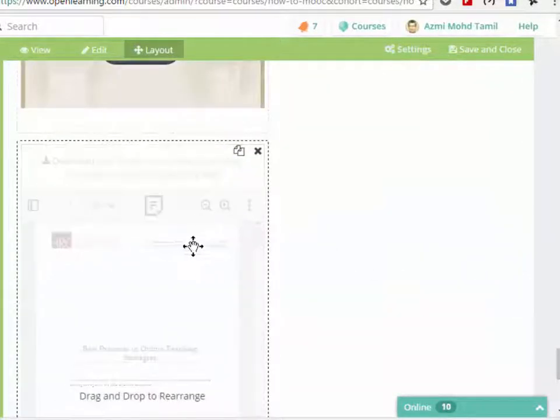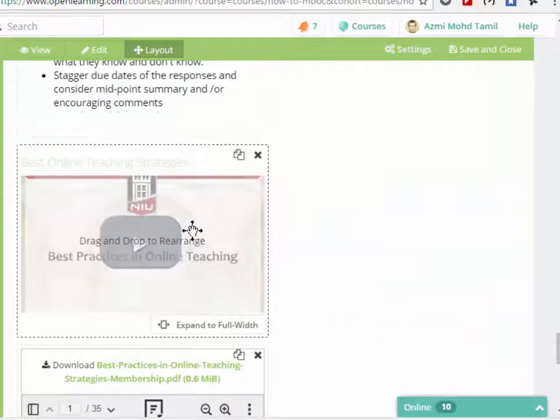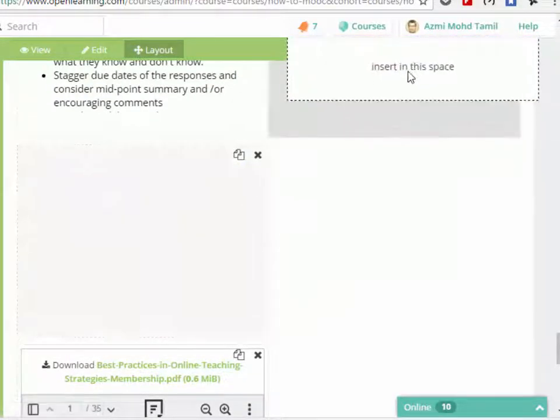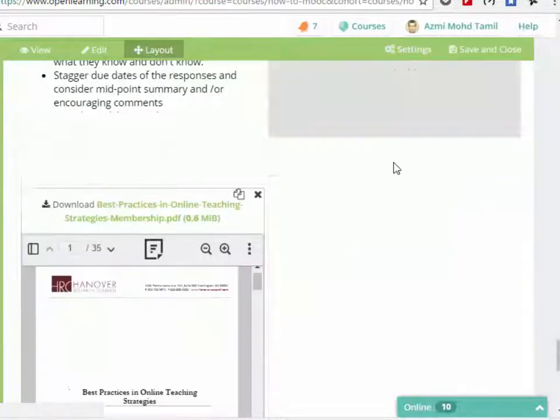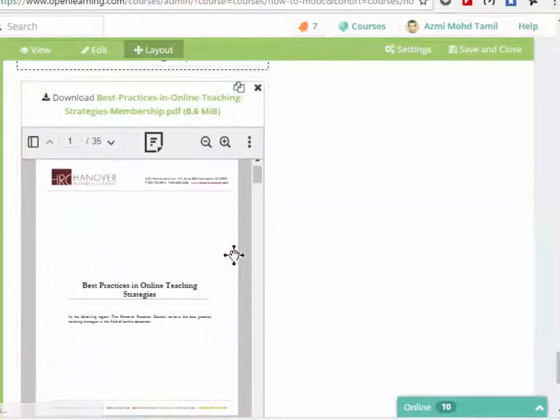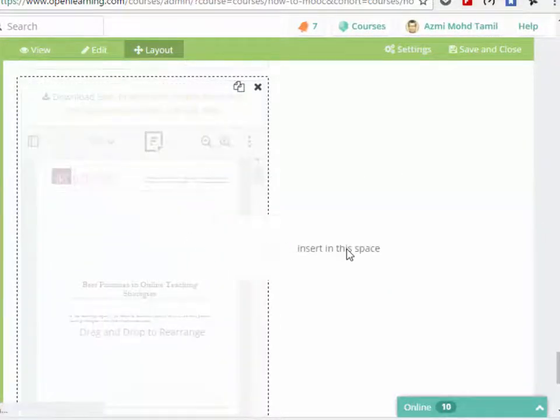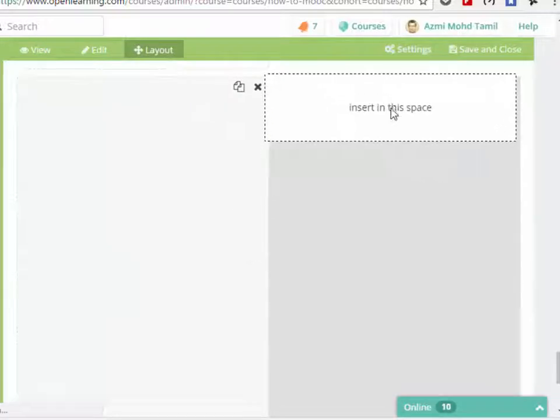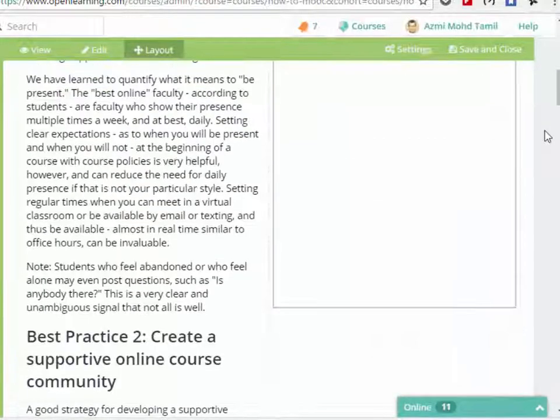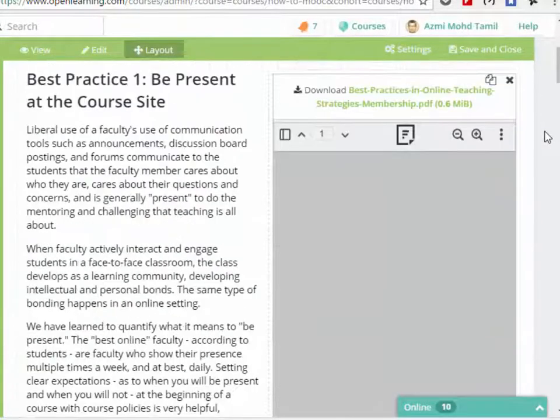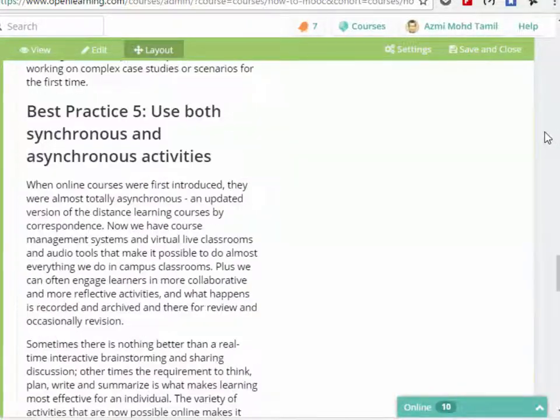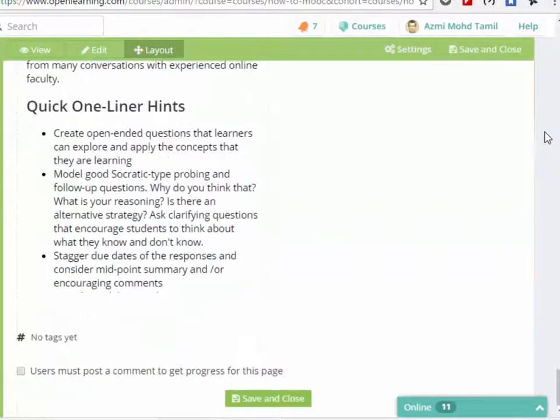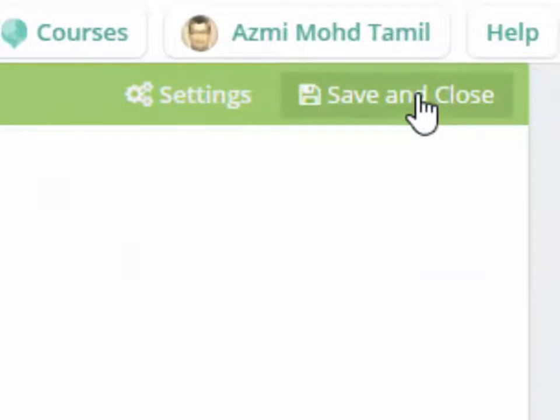We're going to drag and drop the video to the top, and we're going to drag the file here. Then you can click save and close.